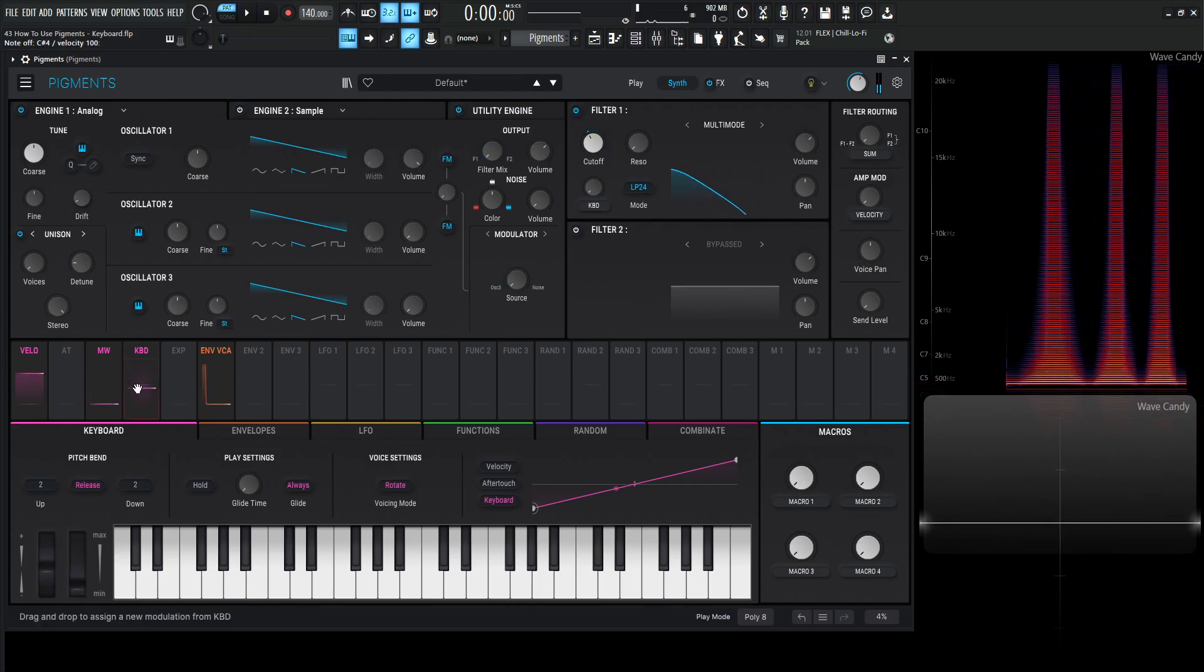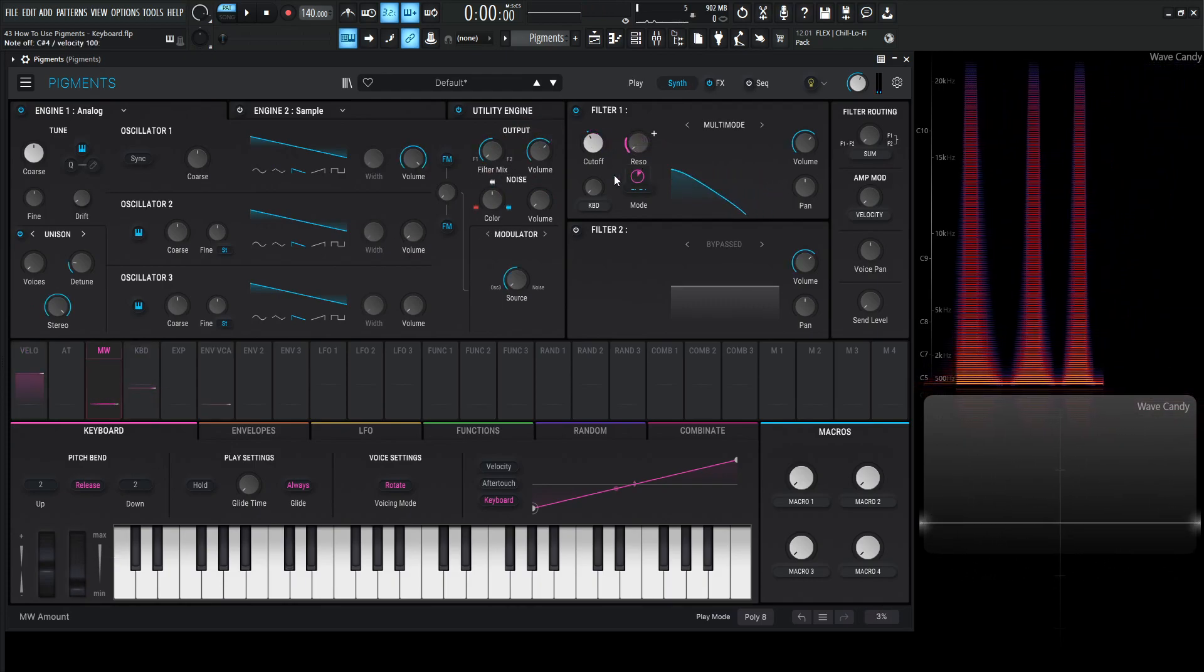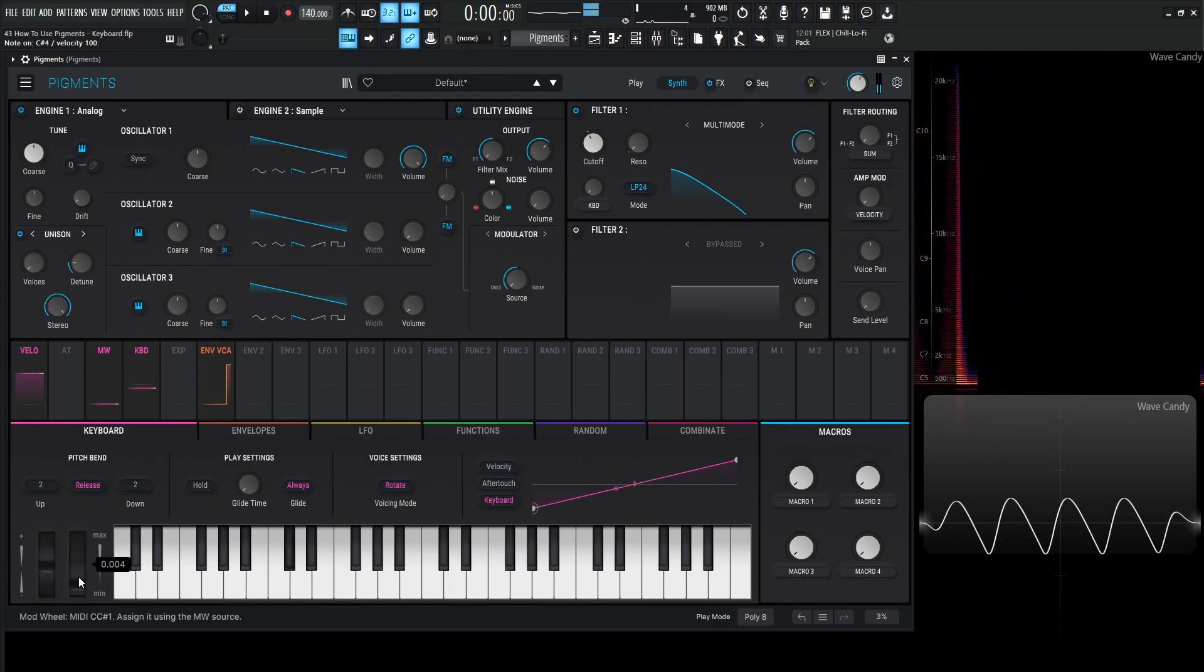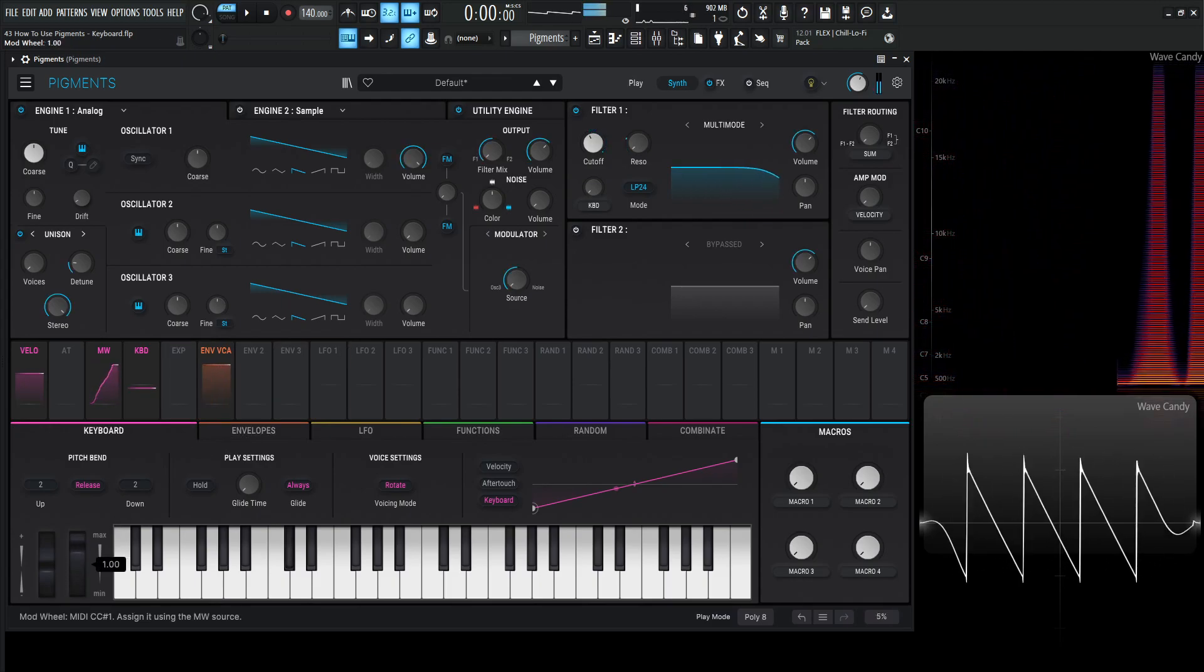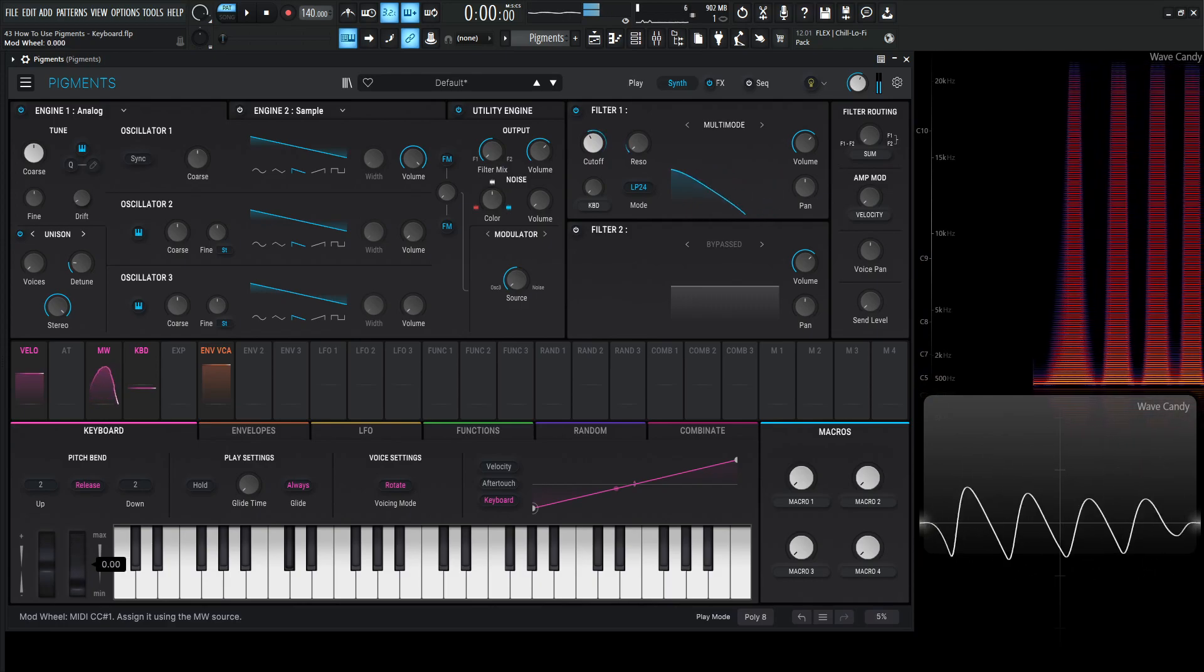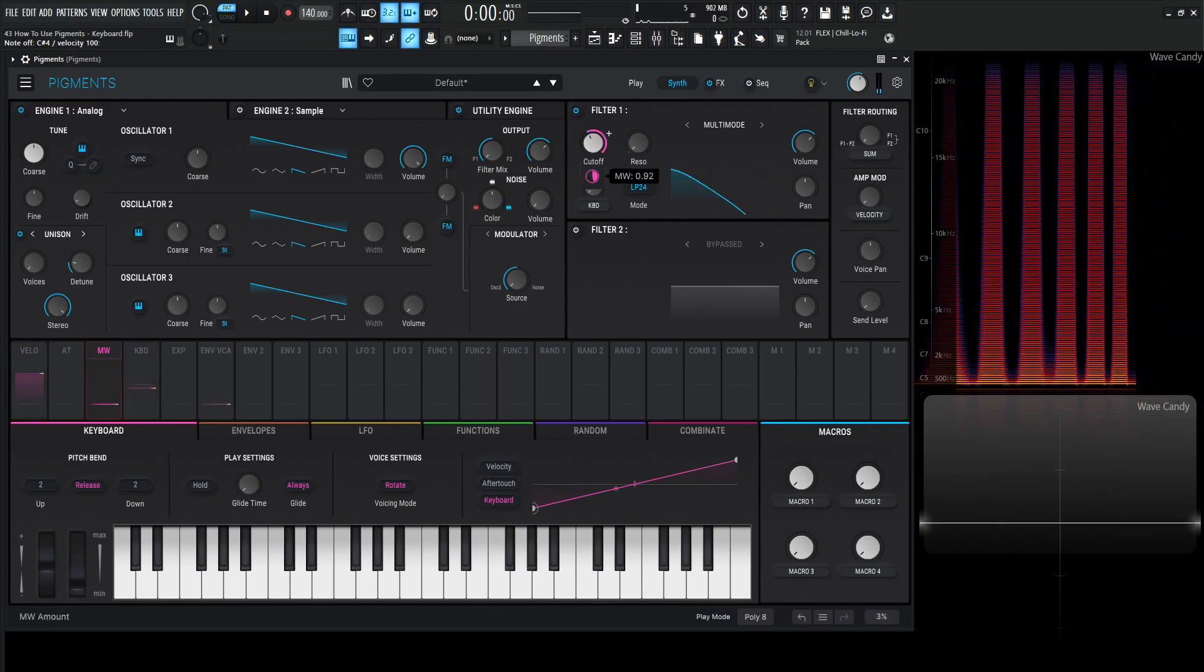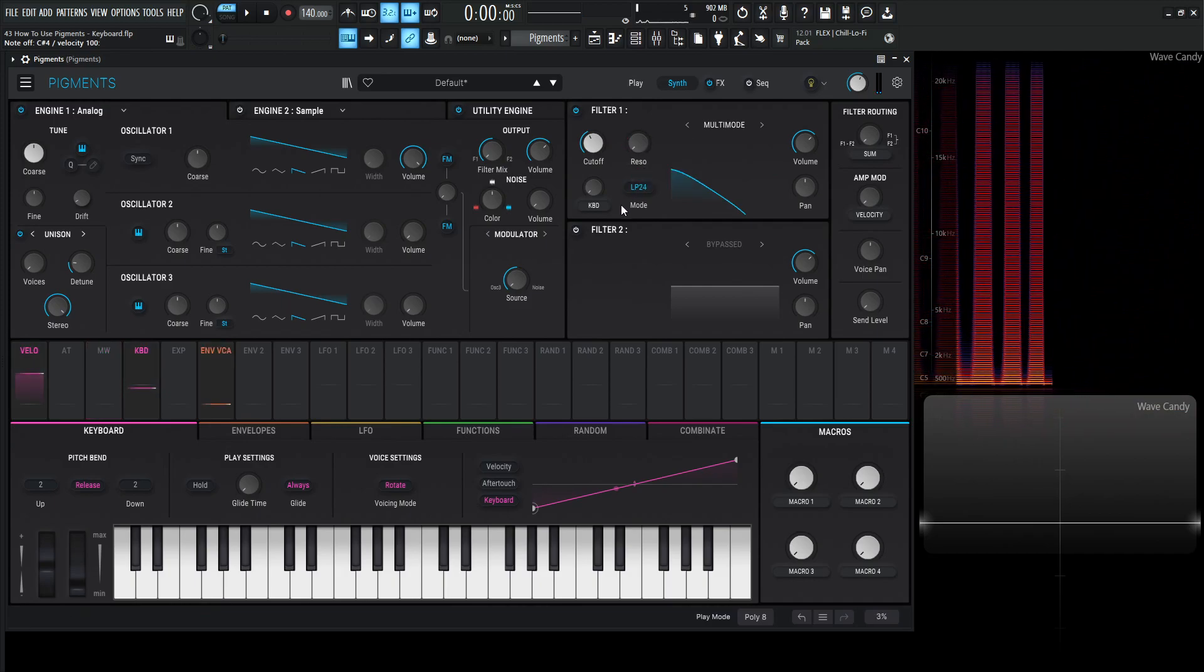And you can always map this to multiple things as you put that on your resonance as well. So it can control the cutoff and the resonance at the same time. So very interesting there. So let's take these modulations off by double clicking them and removing that.